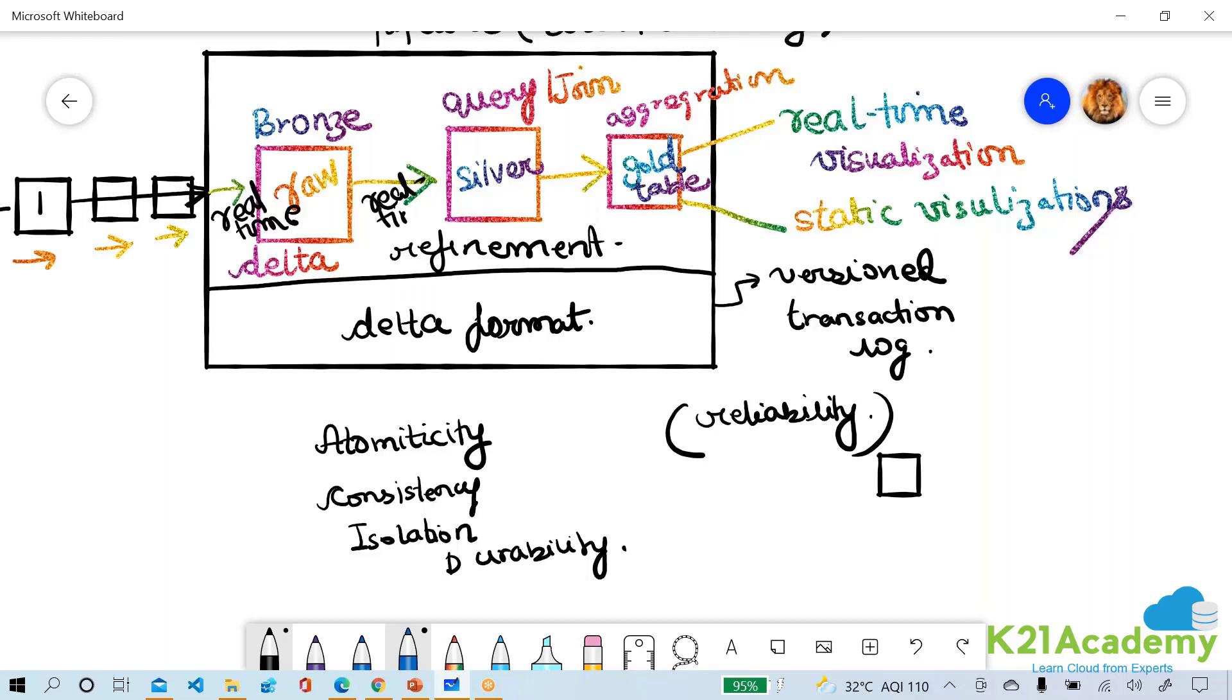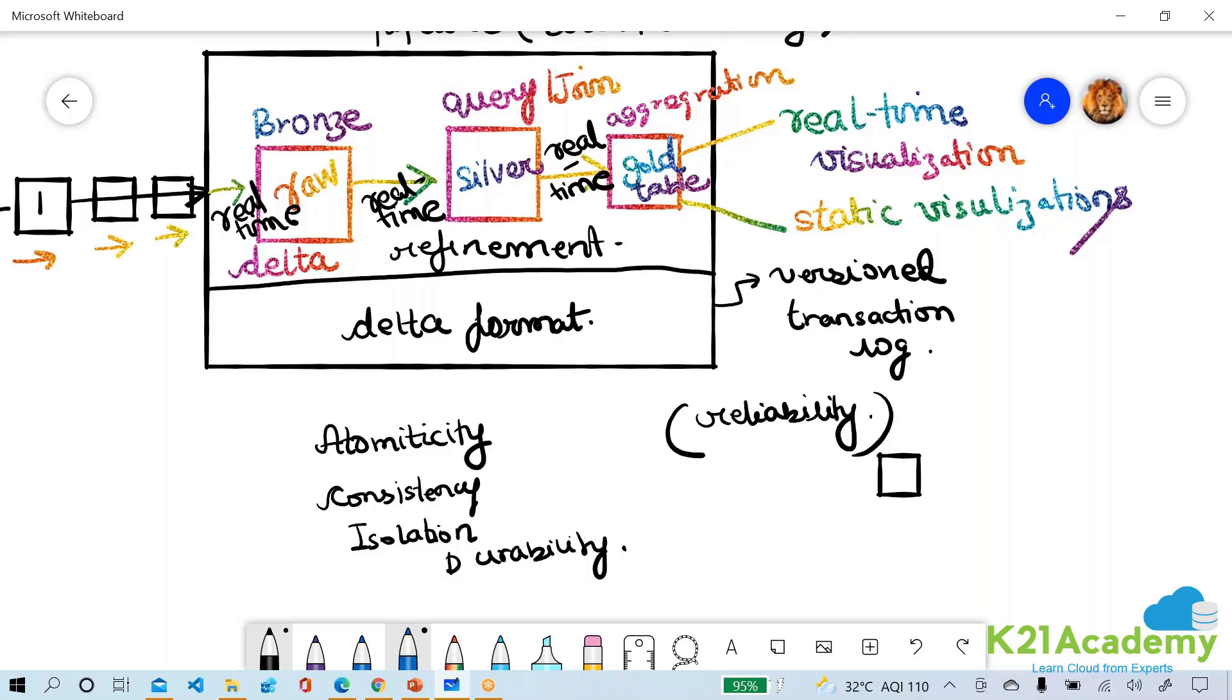And for real-time we will use something called as structured streaming of Databricks structured streaming. Delta is a format which basically converts your data to a dataframe which is all in ADLS Azure Data Lake Storage. And when we store format delta it will become a delta table which is nothing but a versioned transaction log delta table.